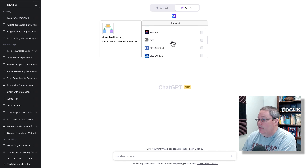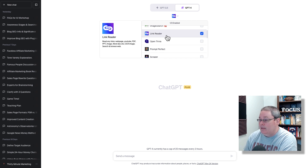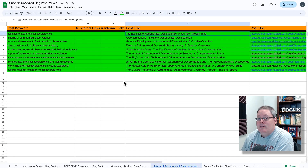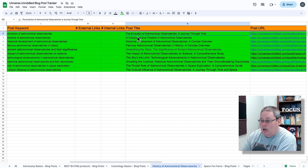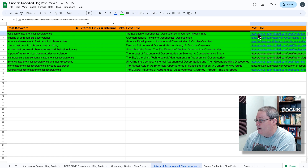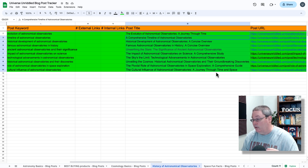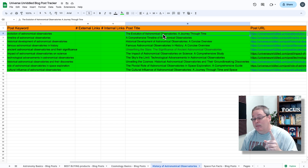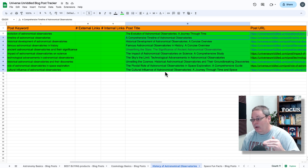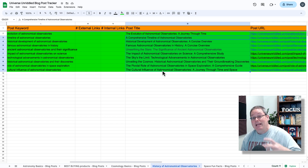I just wanted to cover that and show you the plugin I'm using — link reader — which to the best of my knowledge is only pulling down information. Here's the information in the spreadsheet I'm keeping for our blog post tracker. The first blog post is the evolution of astronomical observatories, a journey through time. I'm going to give it that URL to let it read this blog post, then feed it the remaining URLs for all nine additional posts and ask it to find internal linking opportunities.